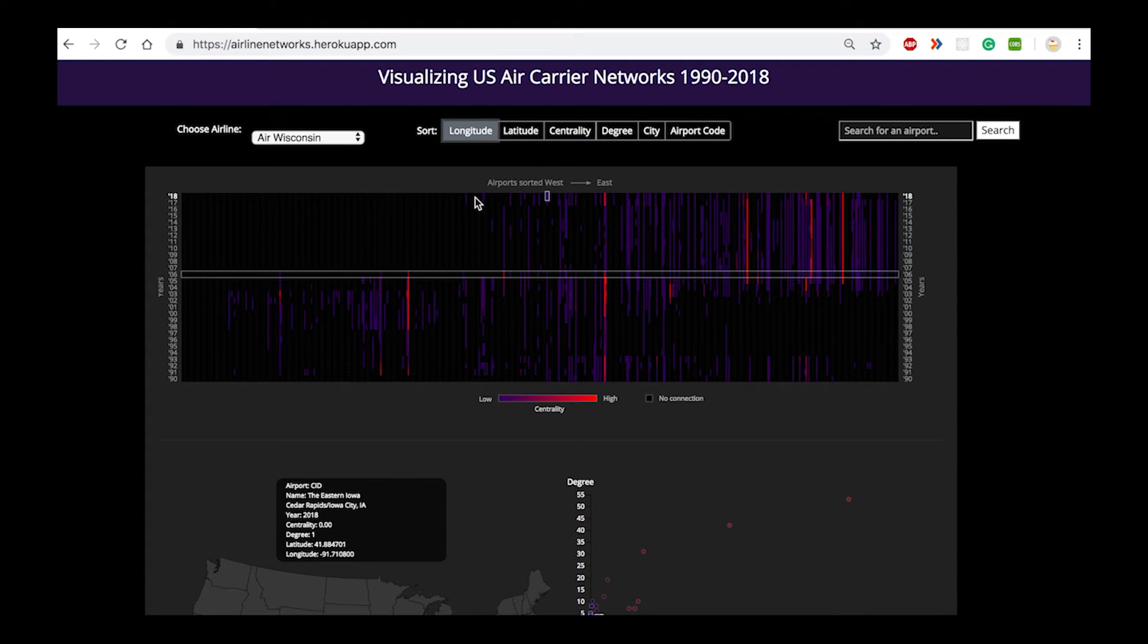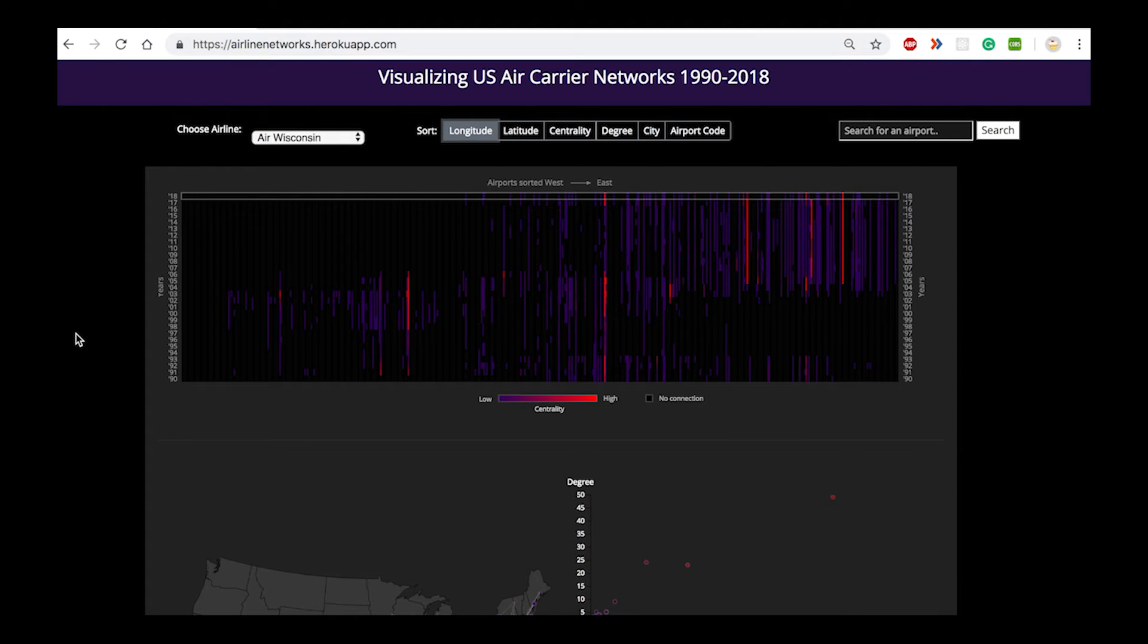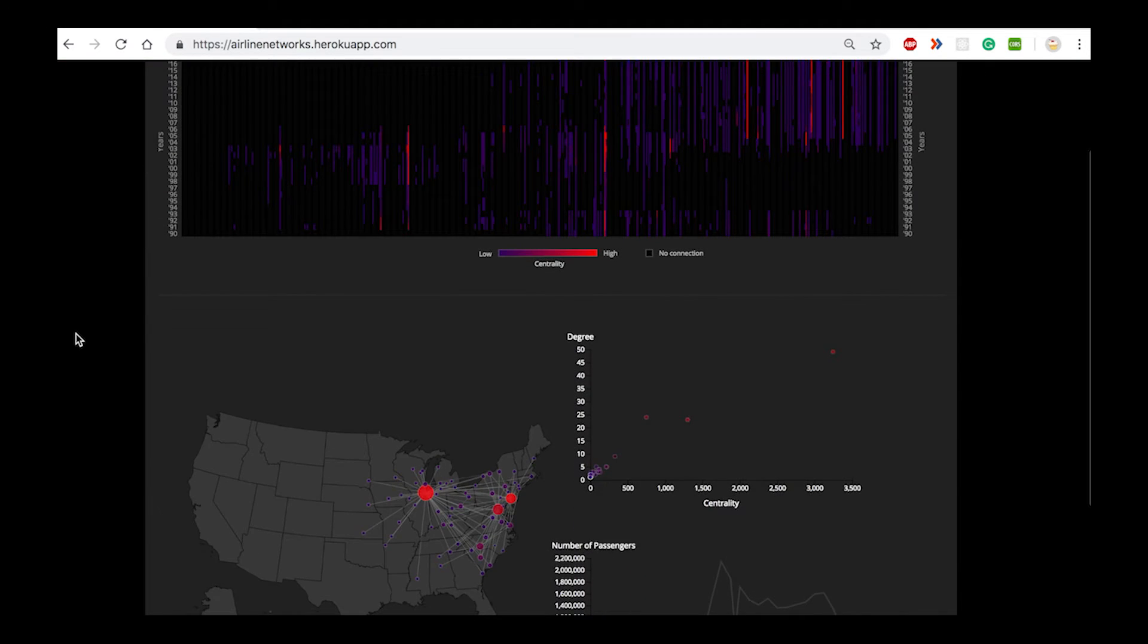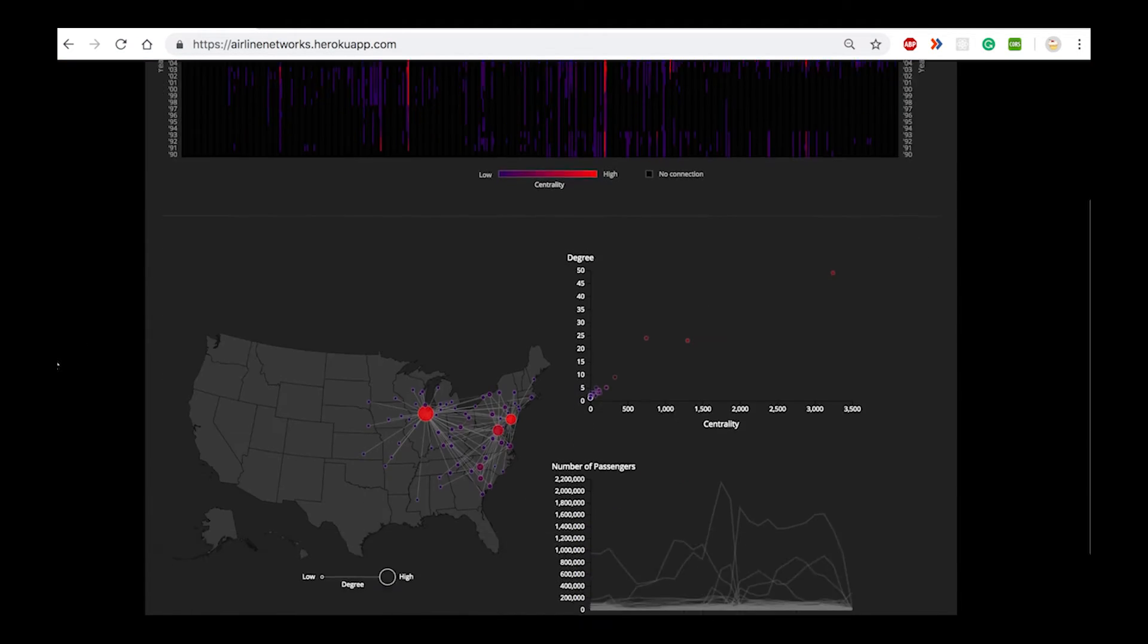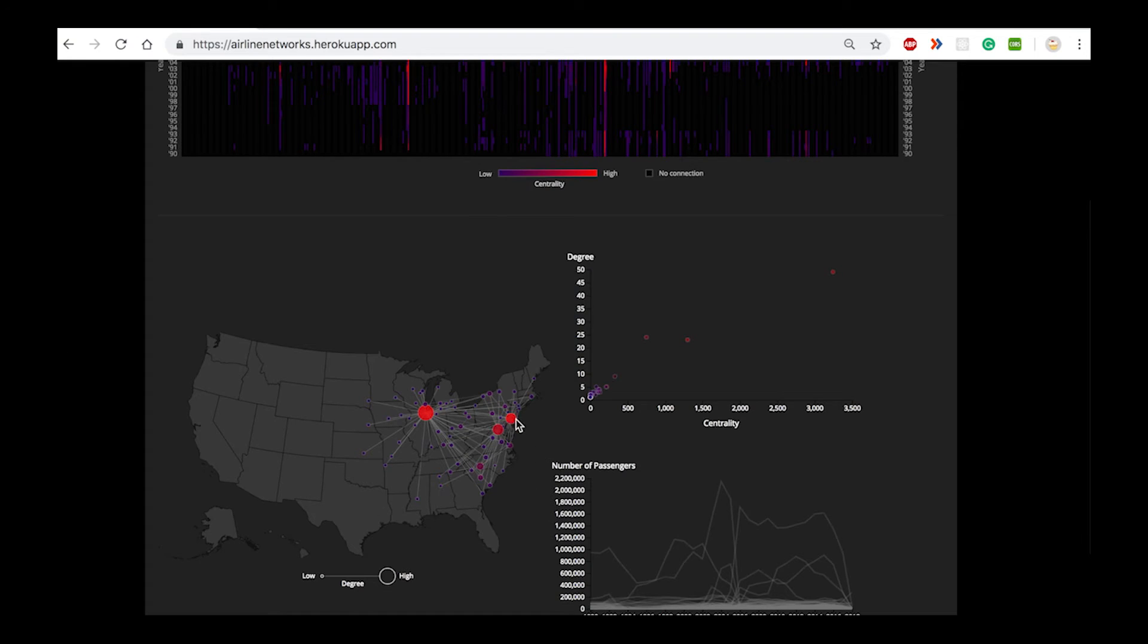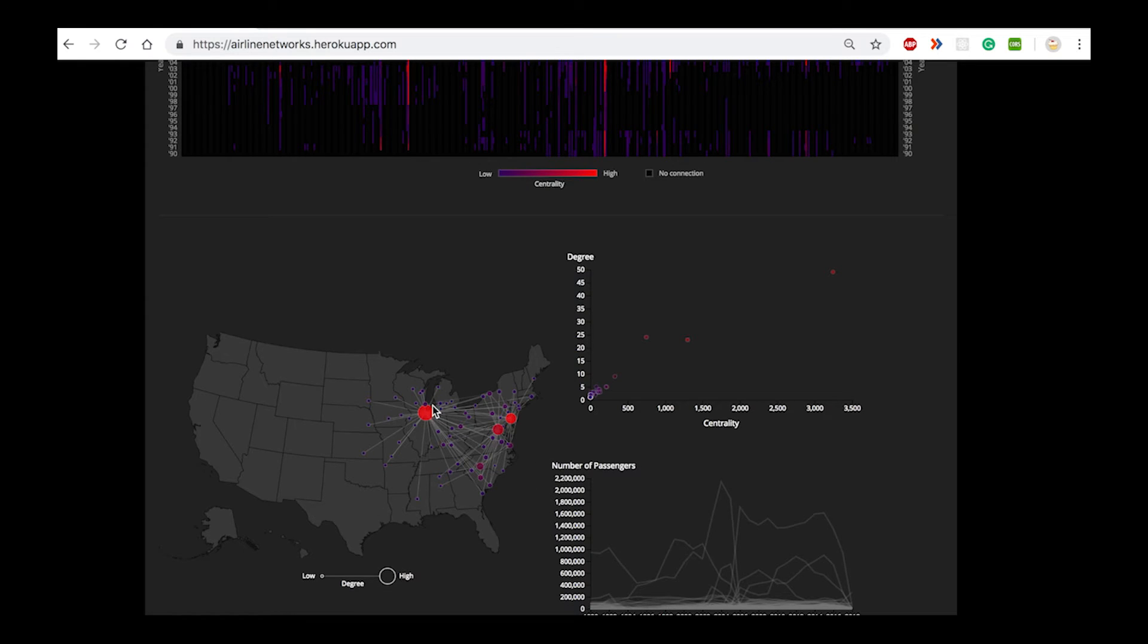For instance, if we go back to year 2018, we see that the hubs are primarily in the east with one particular hub here in Chicago.